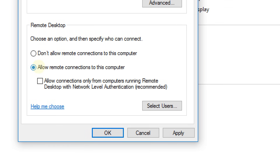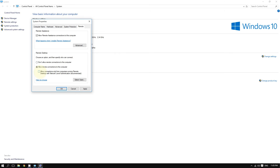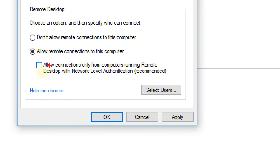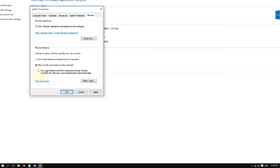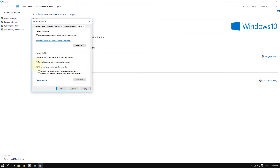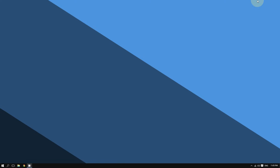Do not check the option that says 'Allow connections only from computers running Remote Desktop with Network Level Authentication.' Even though it is more secure, it limits how you connect through Remote Desktop. After doing all of that, click Apply and then click OK.